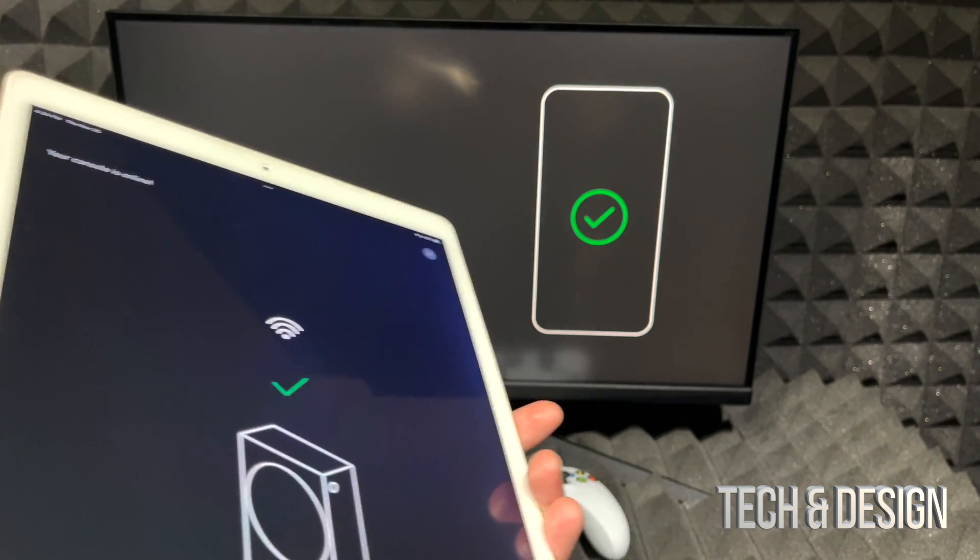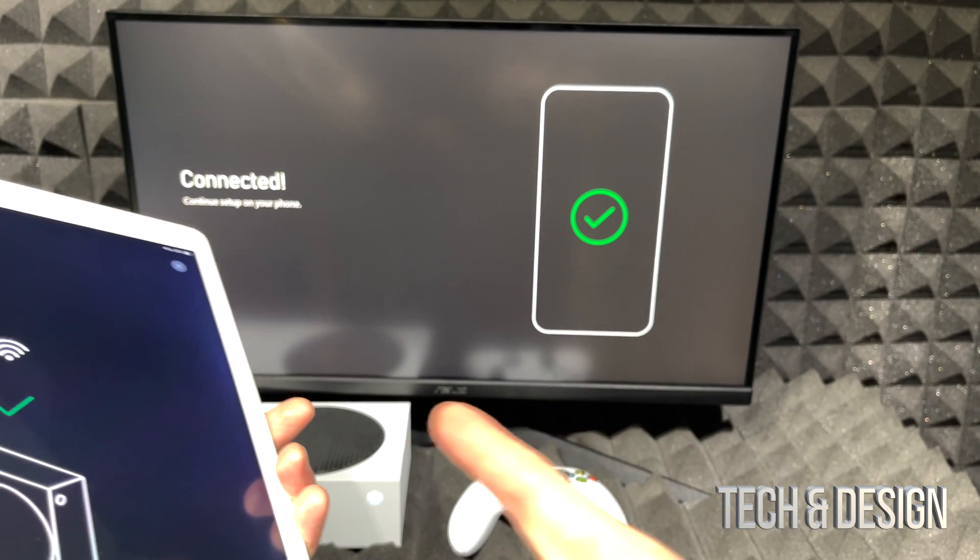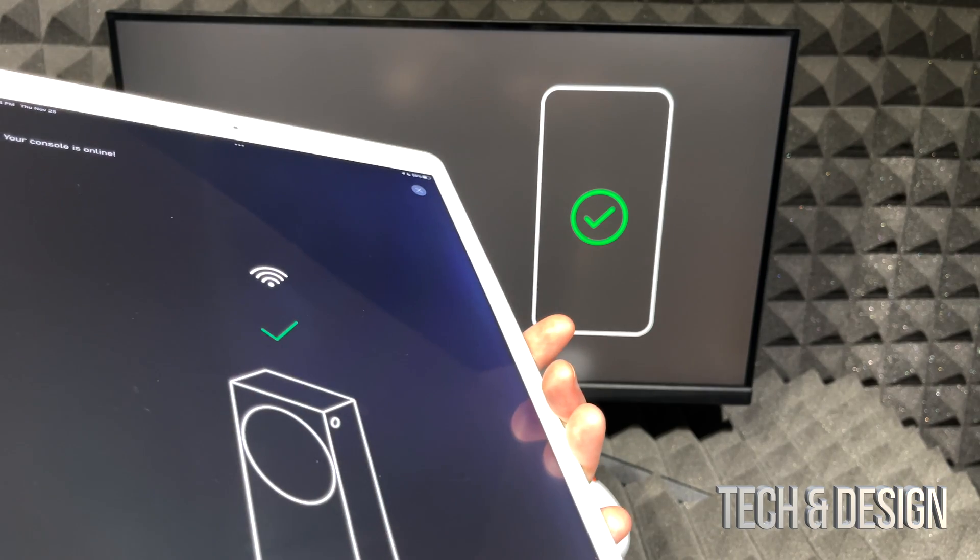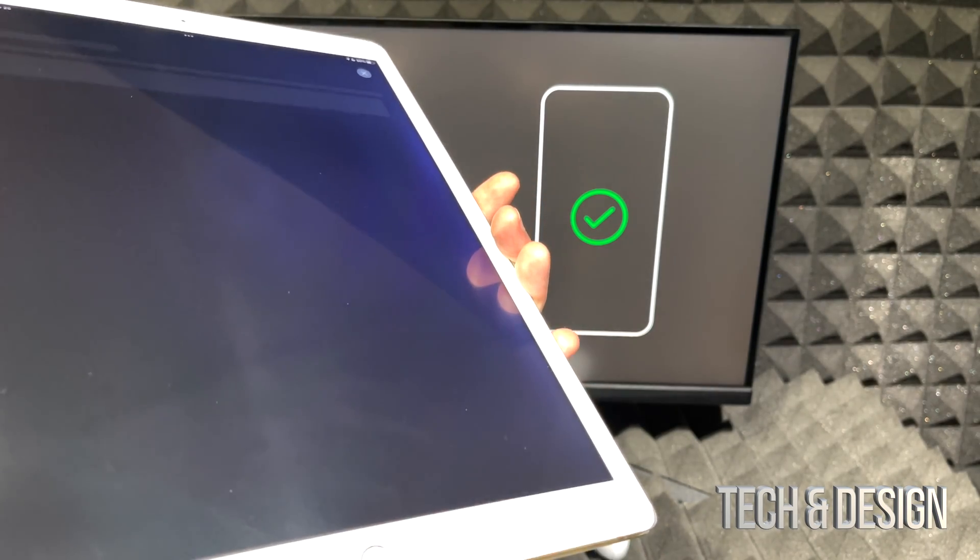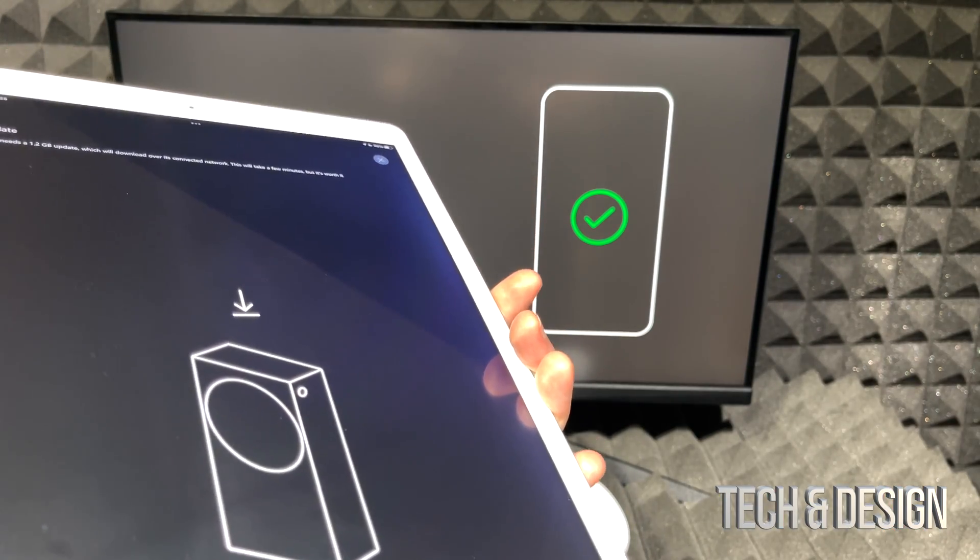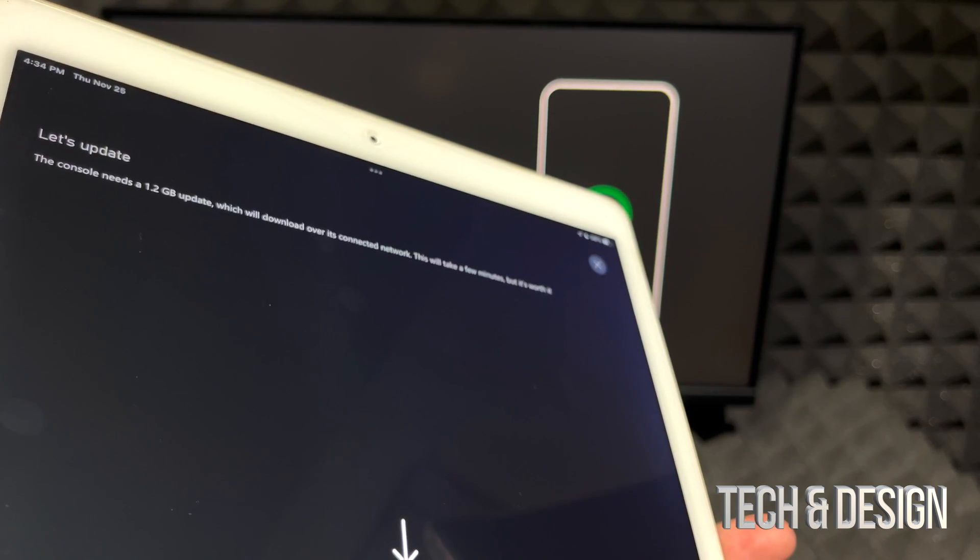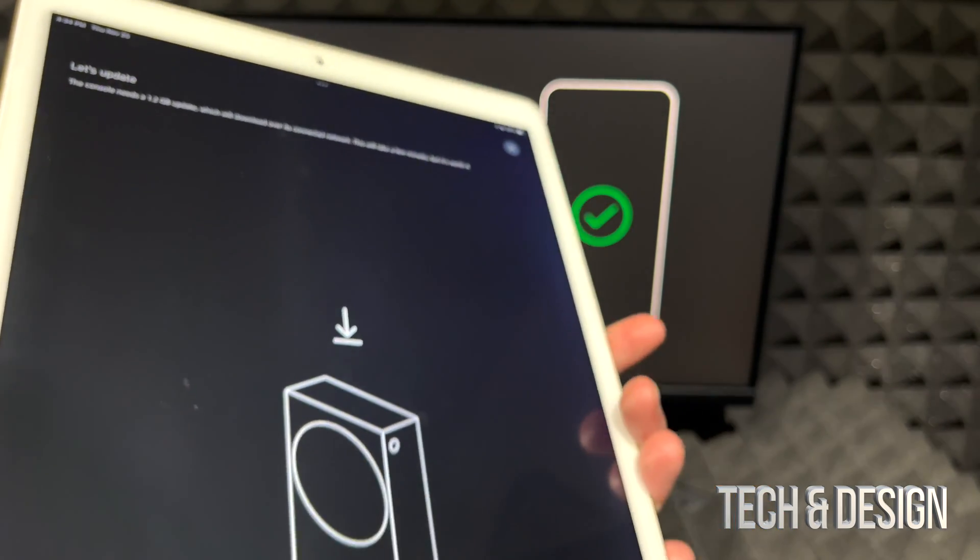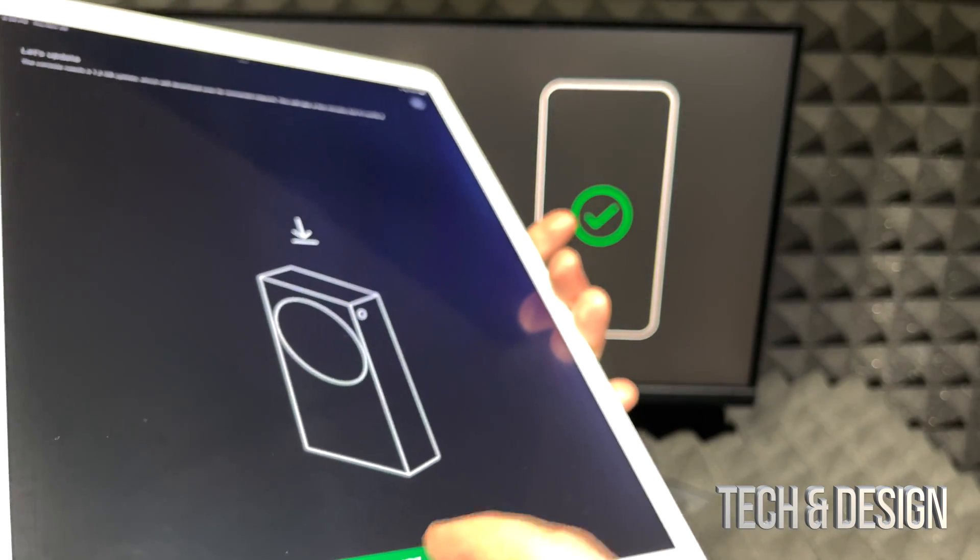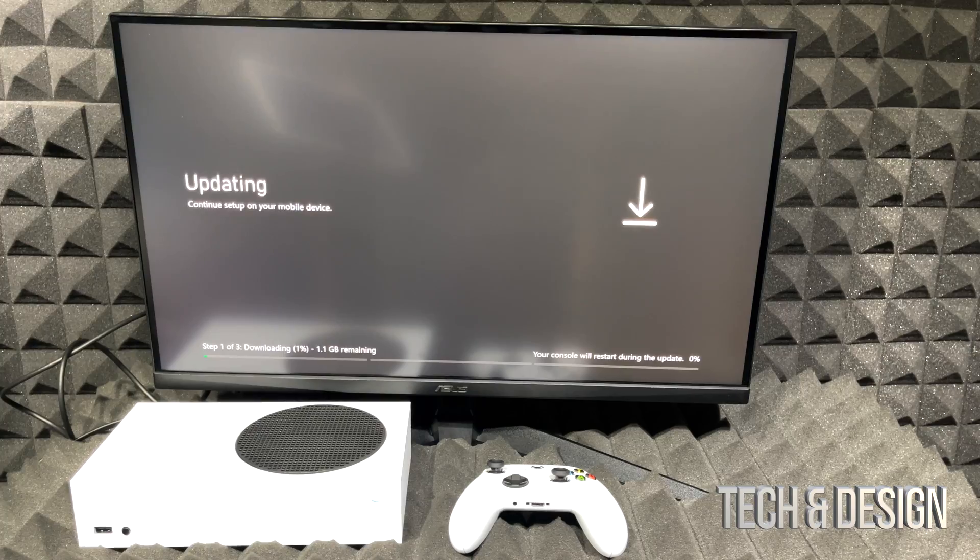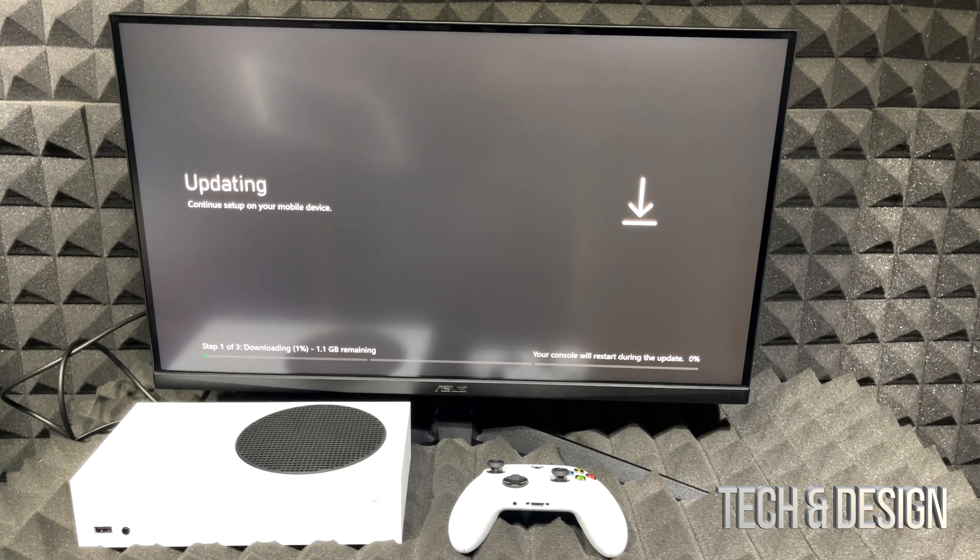This will make everything so much faster. You guys can see that on my screen, it says continue setup on your phone, in this case a tablet, same deal. Most people do it on their phone and it's gonna be the exact same thing. Right now it does tell me that my console needs 1.2 gigs of an update which makes sense. There's always going to be updates when you get this started. So right now on my screen I should be seeing this updating.